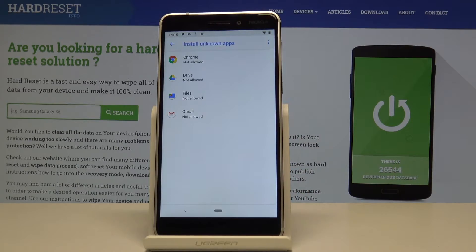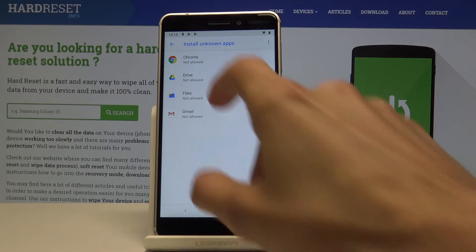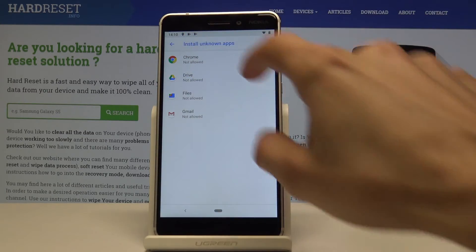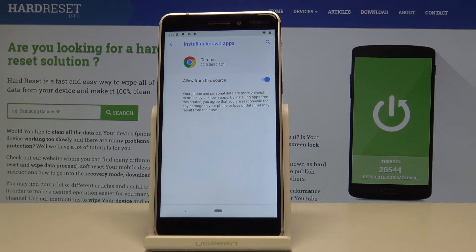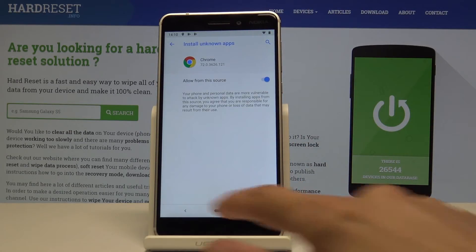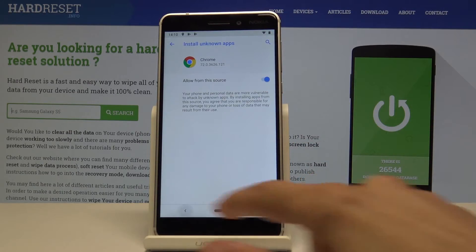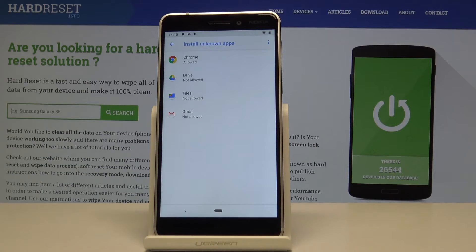From here, choose what app has the ability to install apps from unknown sources. For instance, you could choose Google if you're downloading it from the internet, so you can now install from that app. You can also add Files or Gmail if you're accessing the app from somewhere on the SD card.